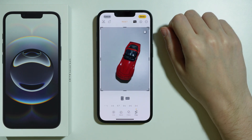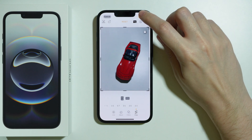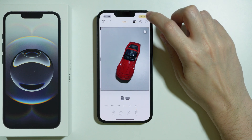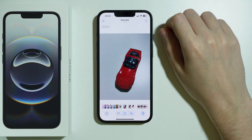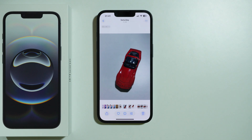And once you are done with your photo, you can press down in the top right corner in order to save it. And that's pretty much it. Thanks for watching, leave a like and subscribe to my channel and see you in my next videos.